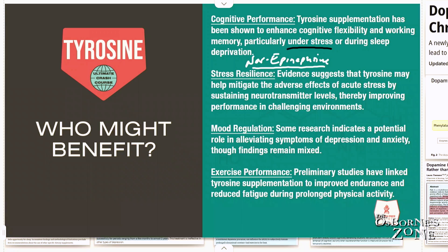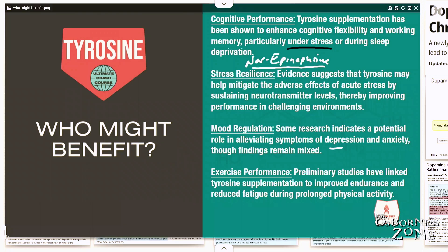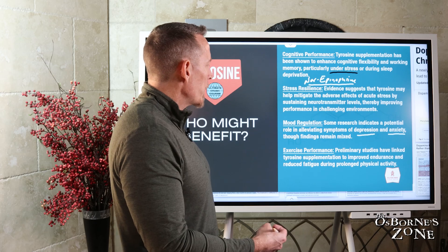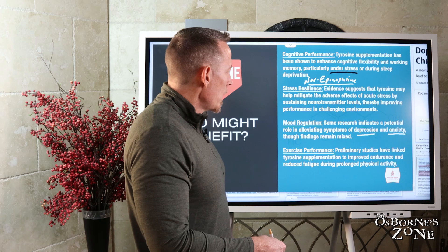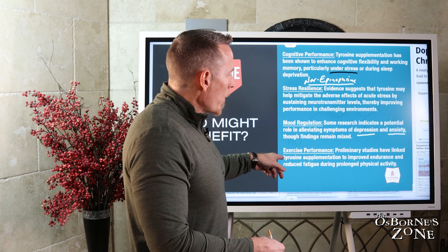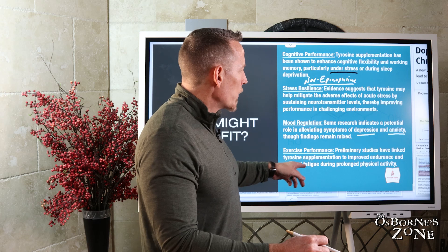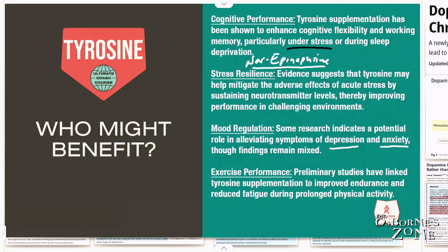We also have research on mood regulation — some research indicates a potential role in alleviating symptoms of depression and anxiety, since dopamine is the hormone that can bring us happiness, satisfaction, and a sense of peace. On exercise performance, preliminary studies have linked tyrosine supplementation to improved endurance and reduced fatigue during prolonged physical activity.